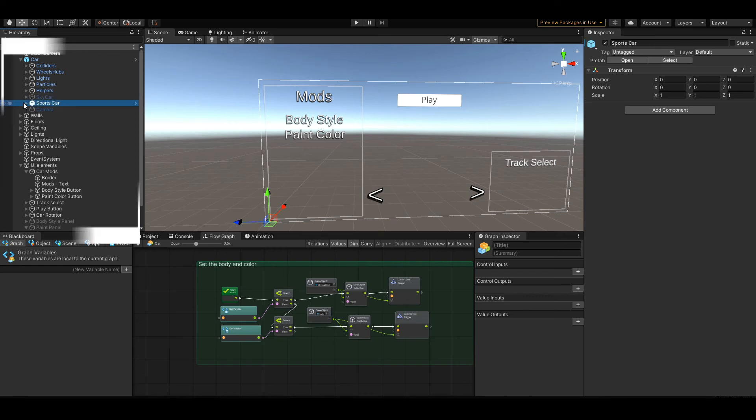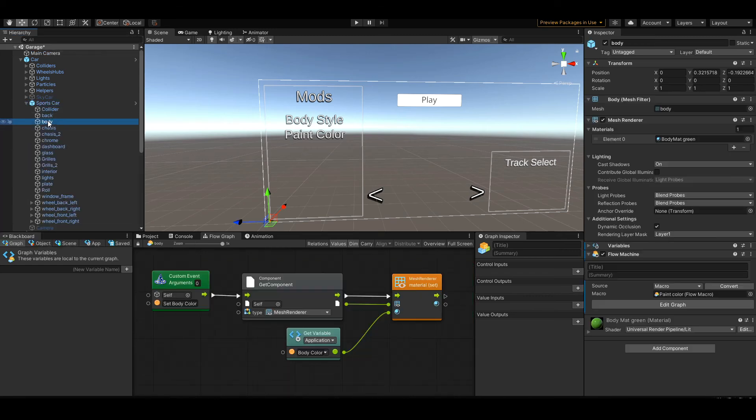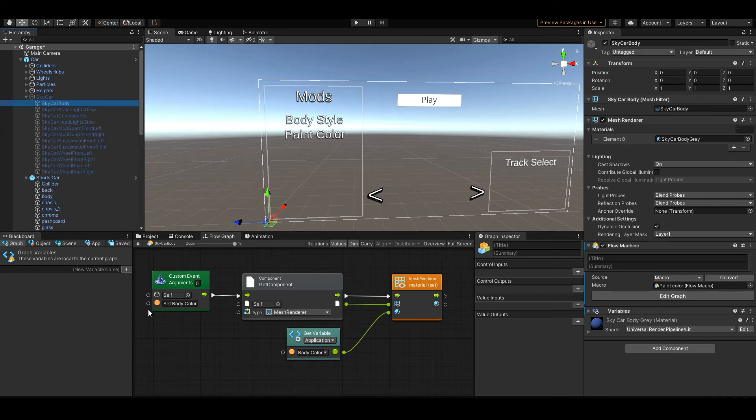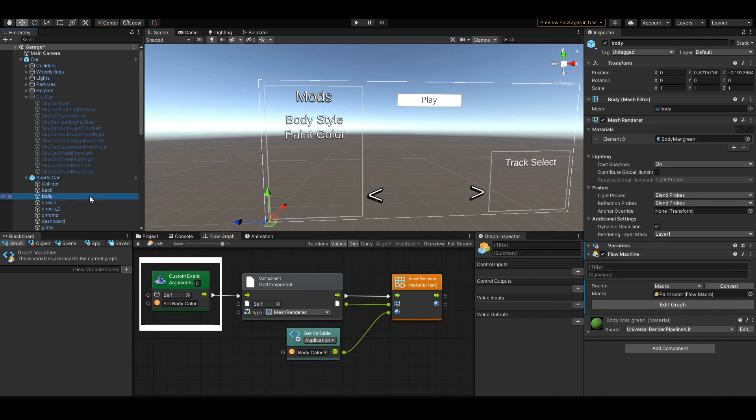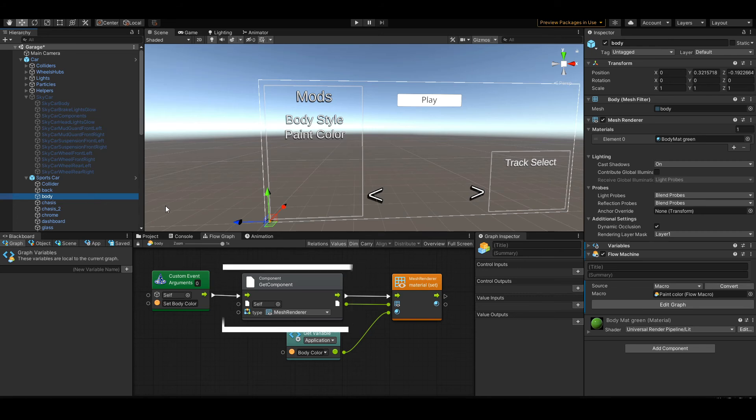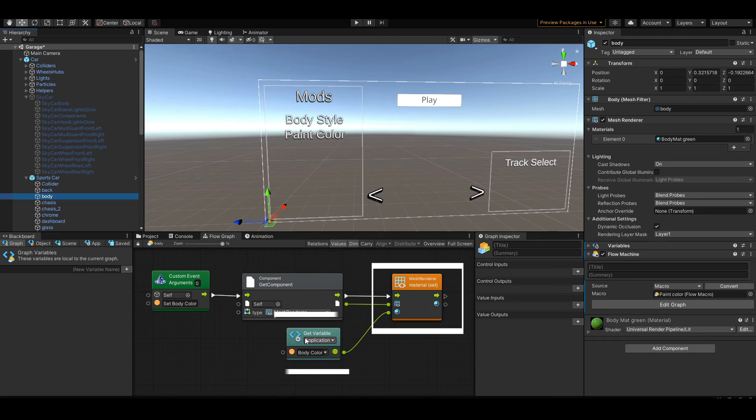The custom script for setting the body color actually lives in the car's body. Every car body that I have in the game has this little script attached to it. It takes from self and it's called set body color. This is the custom event. It lives on both of the bodies for every car, or all 10 of the bodies. It's very lightweight. What it's going to do is get the component for its own mesh renderer from itself and set the material to whatever I have saved in the body color. Real simple.